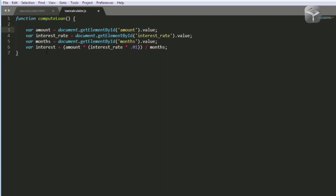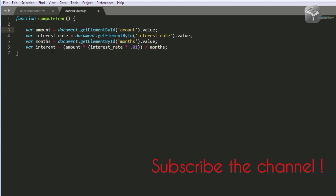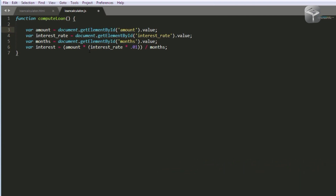Here we've got a variable called interest — this represents the actual interest on the loan. It's calculated as amount times (interest_rate times 0.1) divided — the values in parentheses are computed first, so it does interest_rate times 0.1 before the other operations. The 0.1 gives it two decimal places. On line seven I've got a variable called payment, which represents the monthly payment the borrower has to pay. It's equal to amount divided by months plus the interest. We're also attaching the toFixed method, which gives two decimal places after the decimal point.